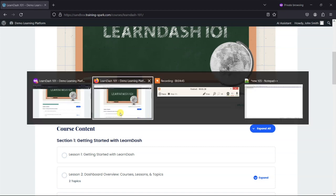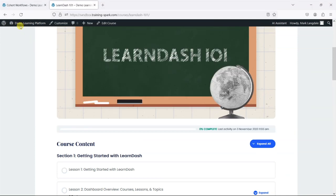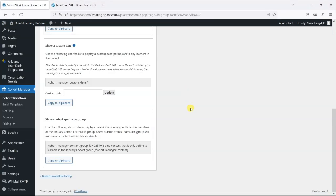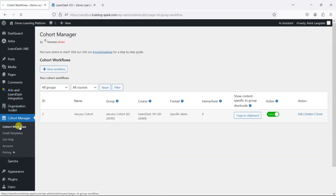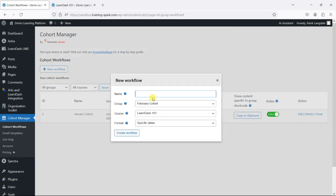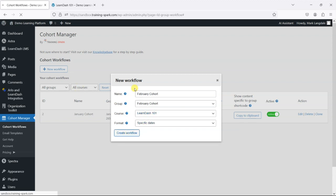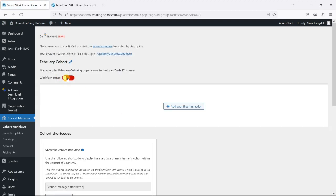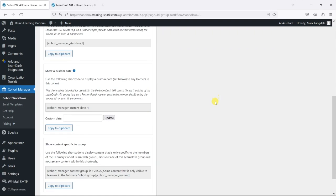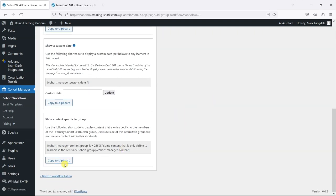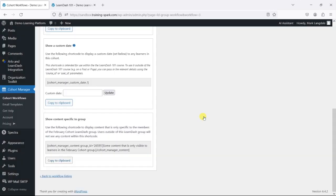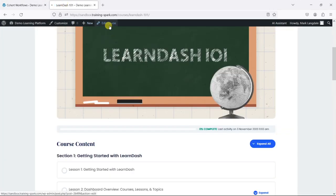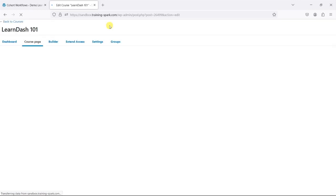Likewise, what we're going to do now is create another cohort workflow for the February group. I'm just going to go to new workflow here and call this February cohort. We'll say February cohort accessing LearnDash 101. Let's create another workflow here and enable it. In this instance, we've got a different shortcode here that we can use. Copy that to the clipboard—this will show content that is specific for the February cohort.